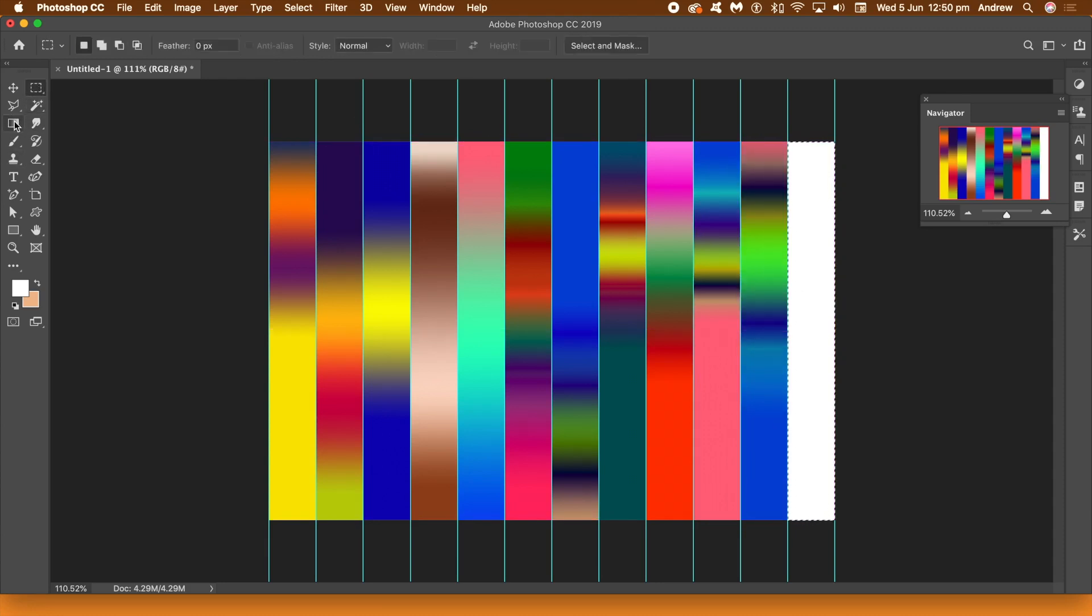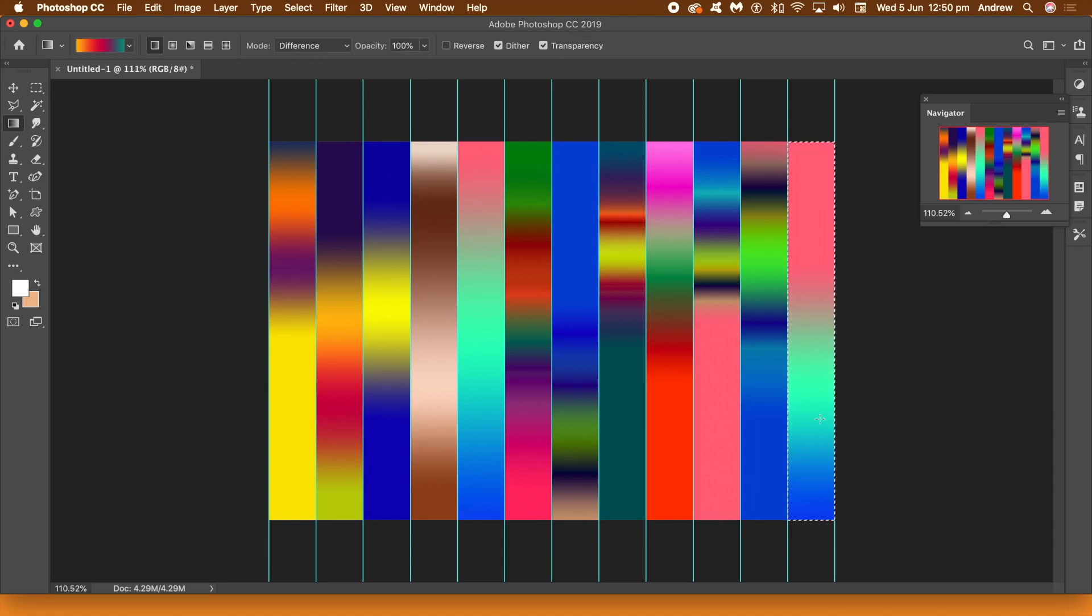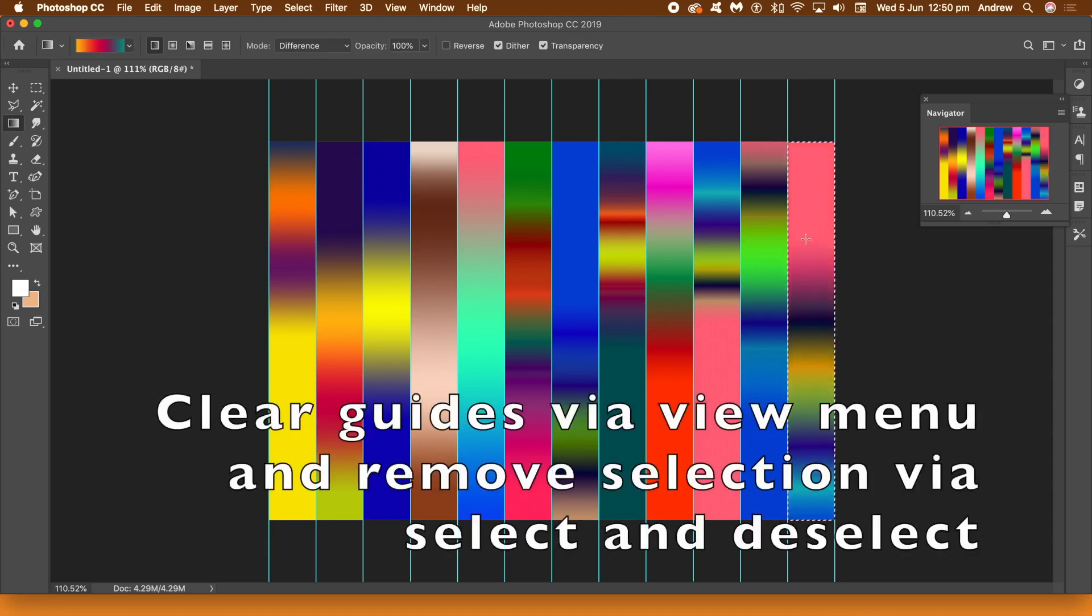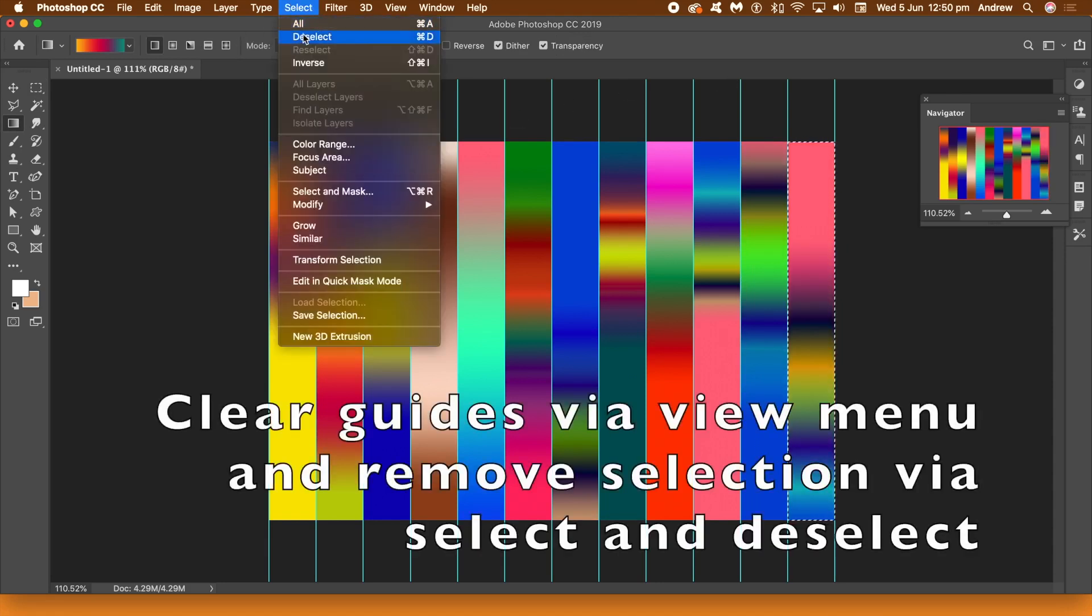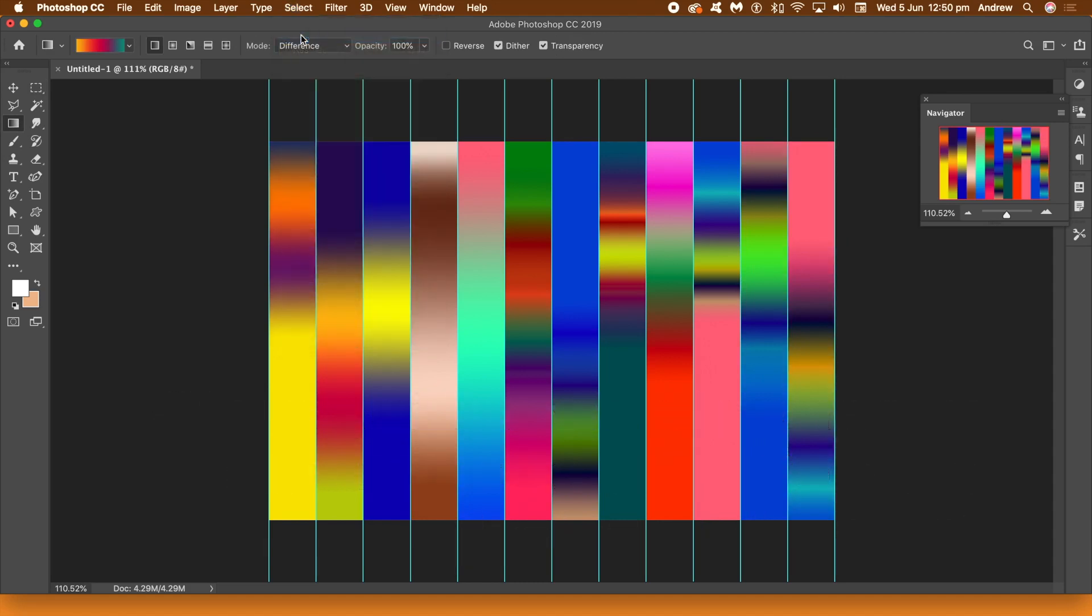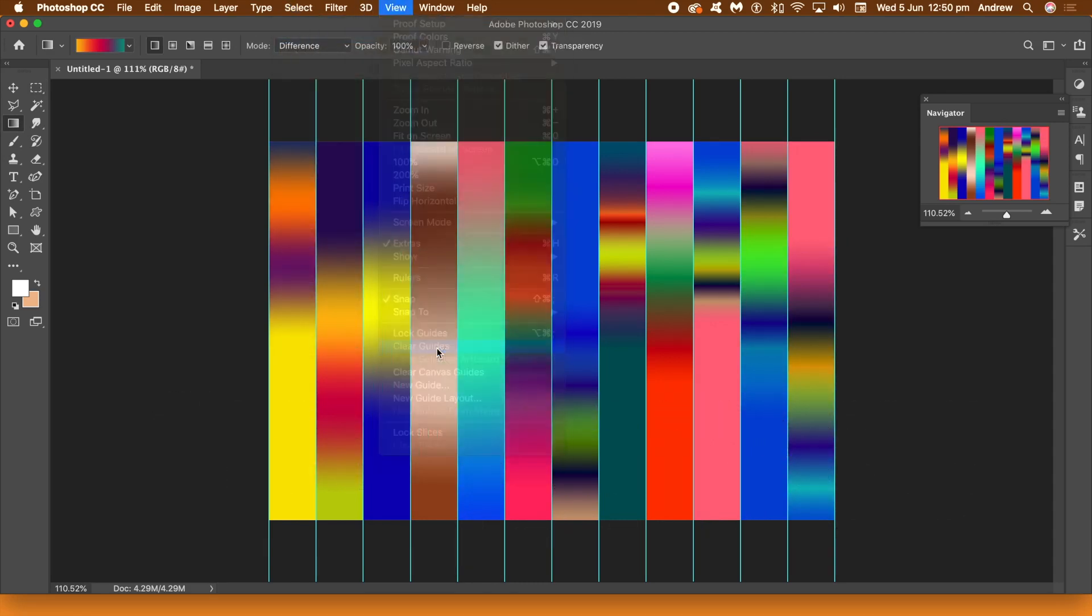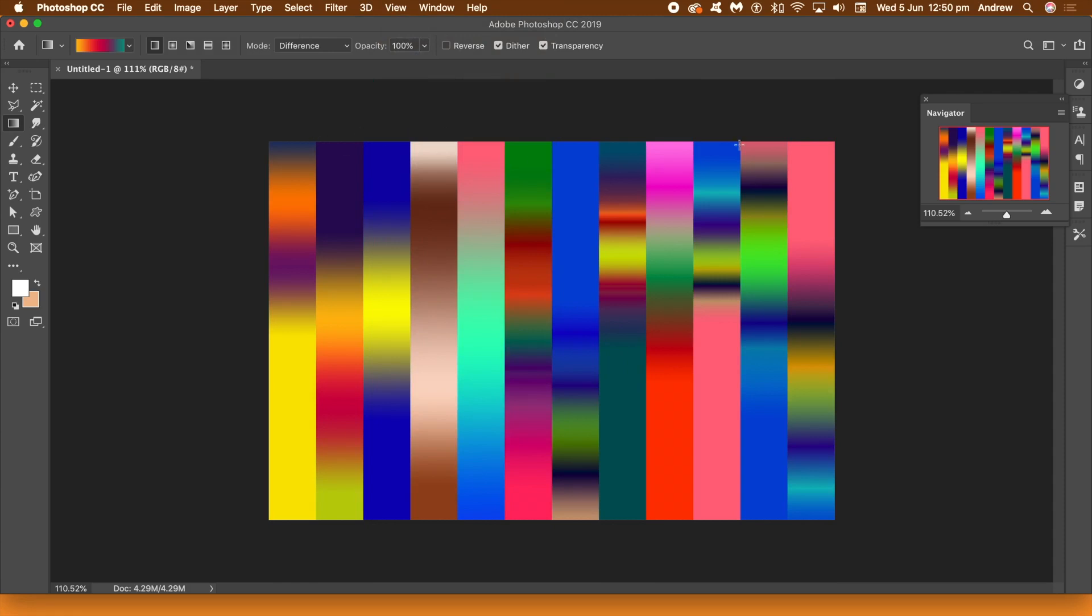Nearly finished. You can clear the guides now. Just go select and deselect for removing the selection. And view and clear guides. And that's it.